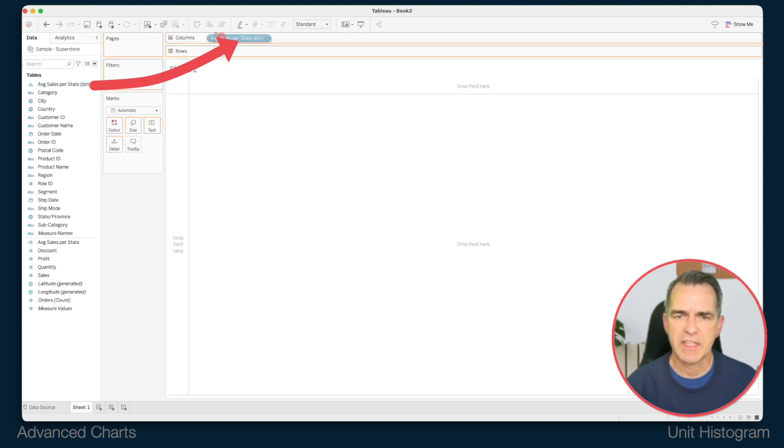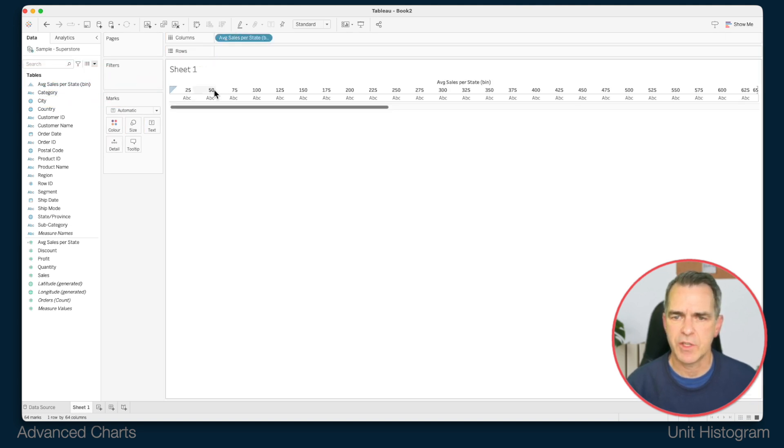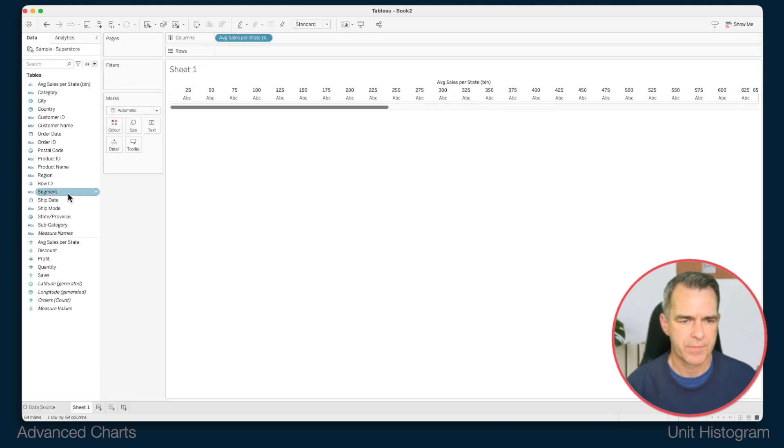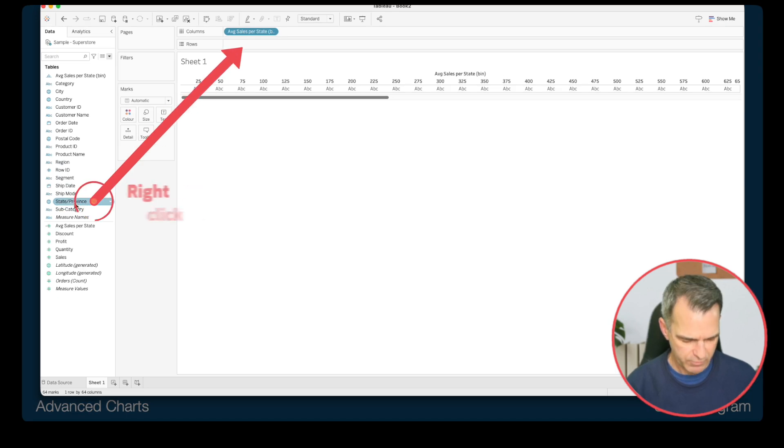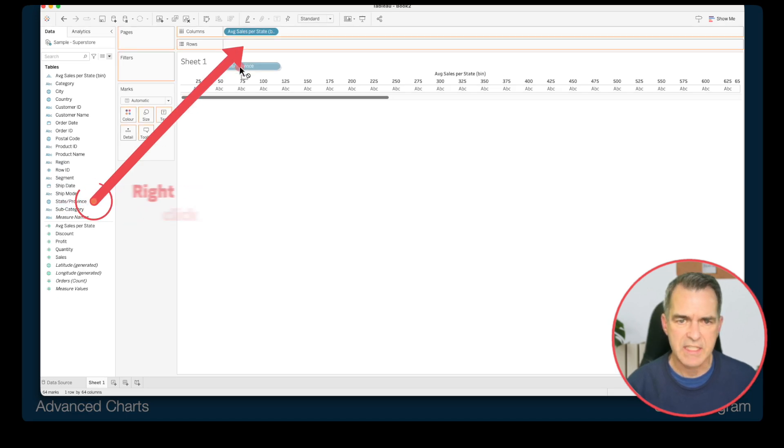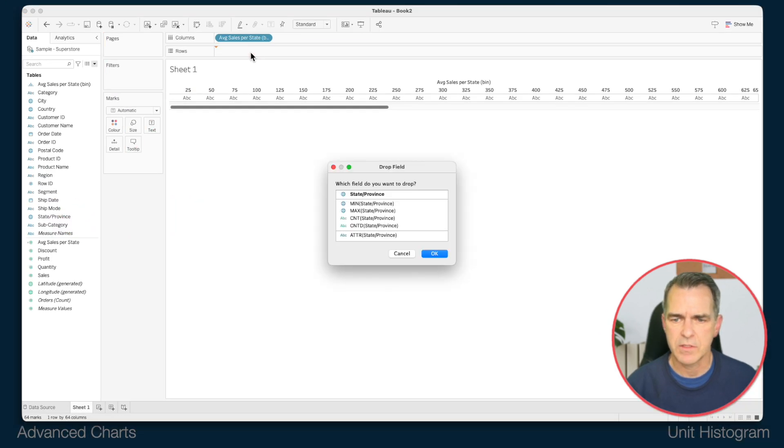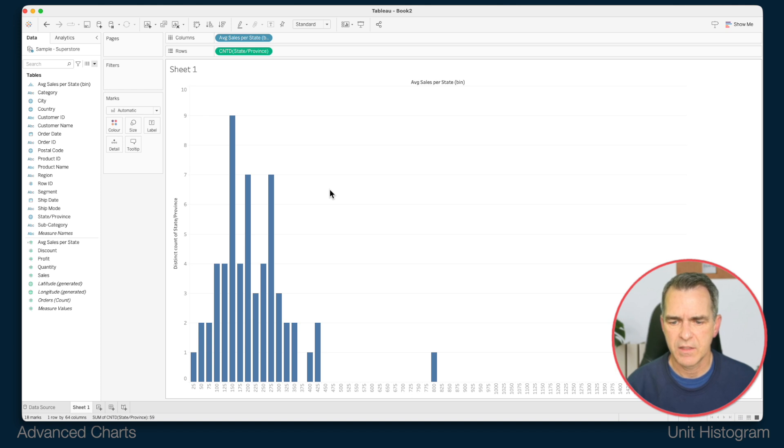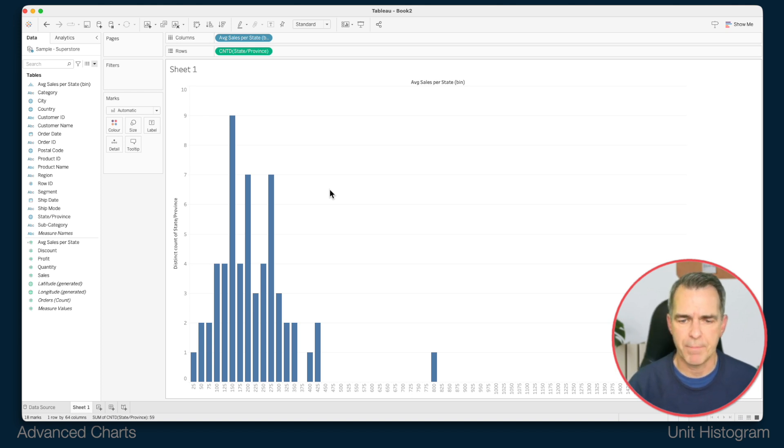And now I have a new field in my dimensions called average sales per state bin. If I drag that to the columns you can see each individual bin. Right click and drag state to the rows and choose count distinctive state and click on OK. And now we can see the traditional histogram.